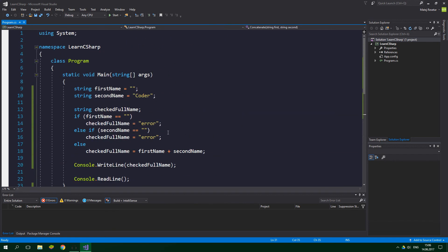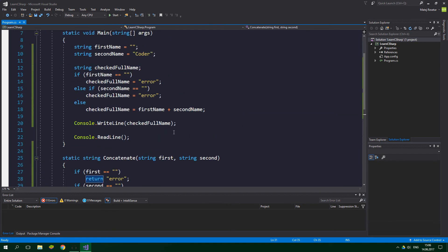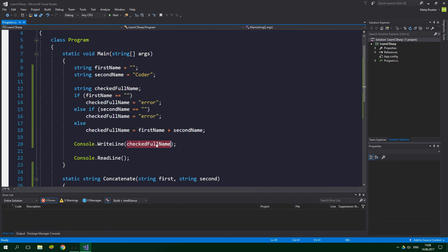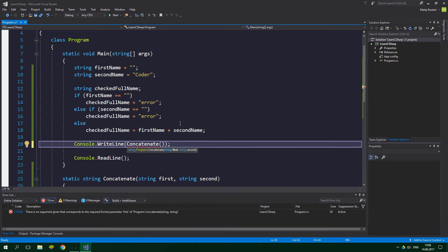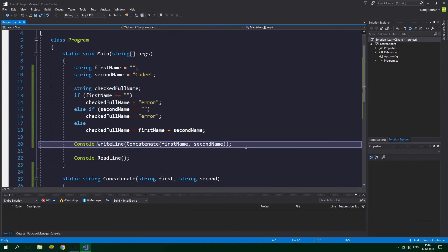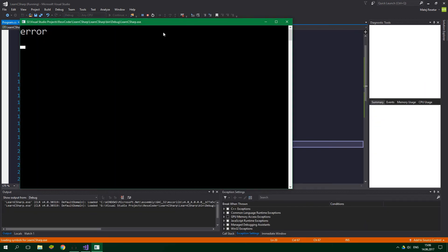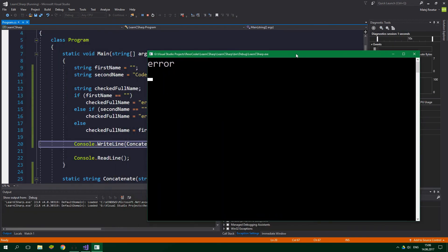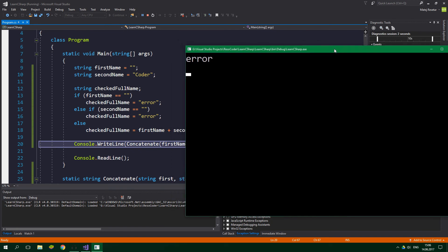And now let's test it inside the Main method. So the first name is empty and the second name is coder. And now we want to WriteLine Concatenate first name and second name. And now when we run this it should print out error, and it does, which is totally cool.